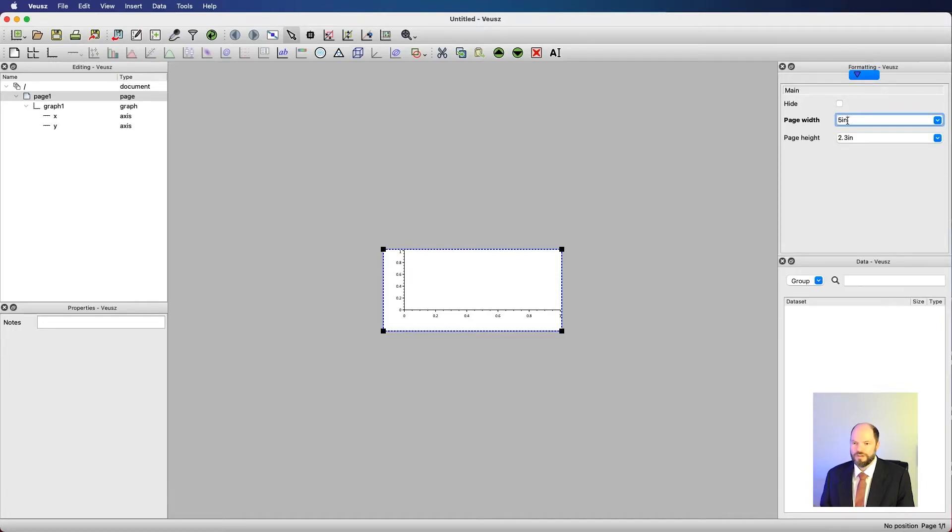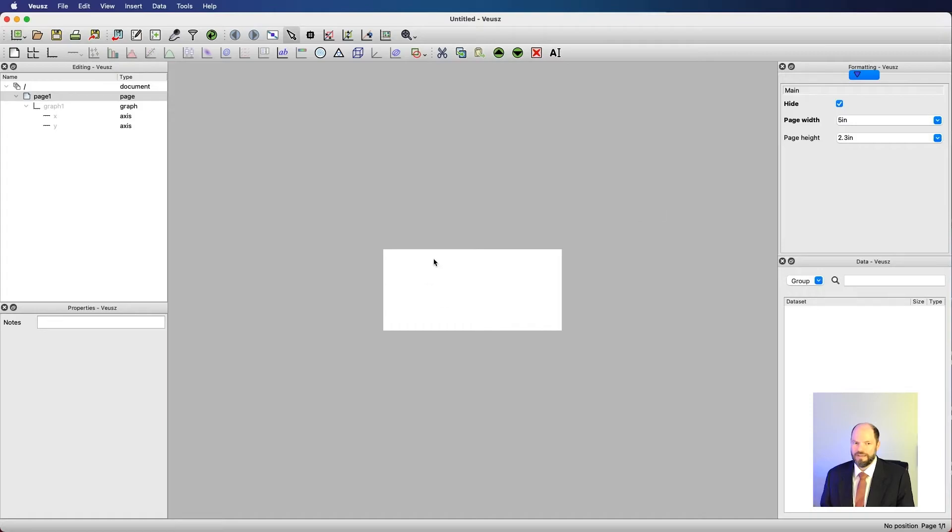You can also choose to hide elements in here. So if I click on hide, then our graph which we're editing has disappeared.